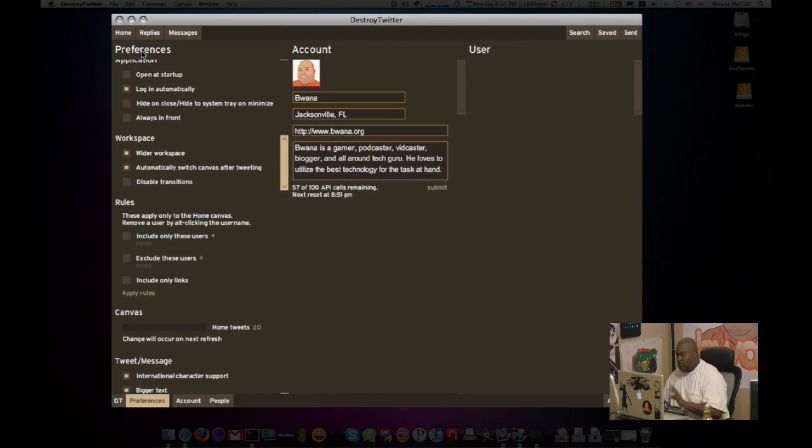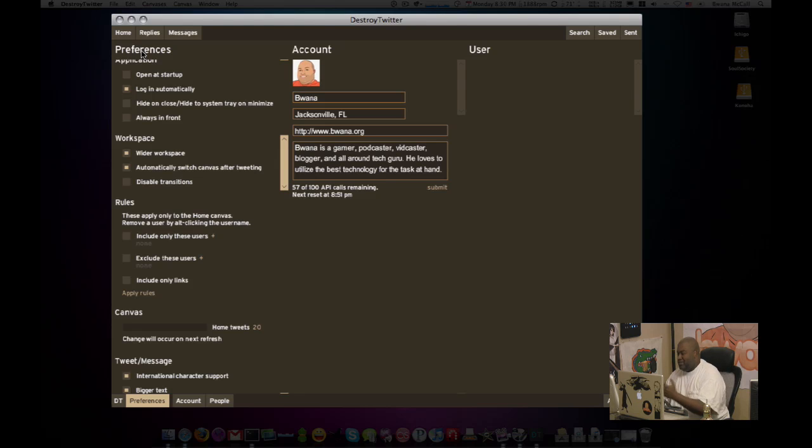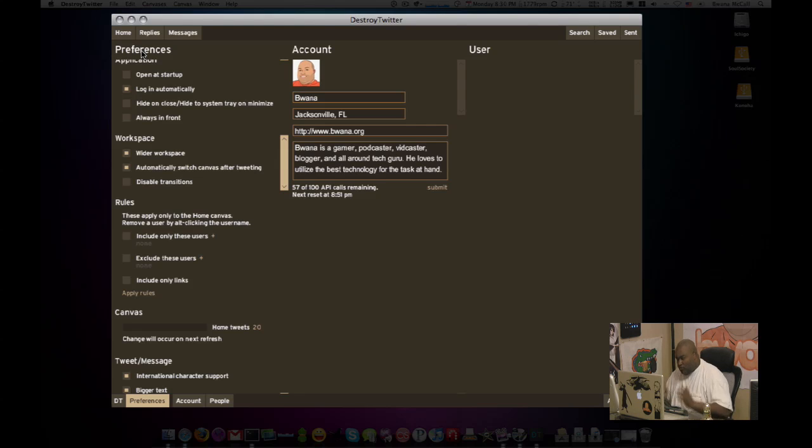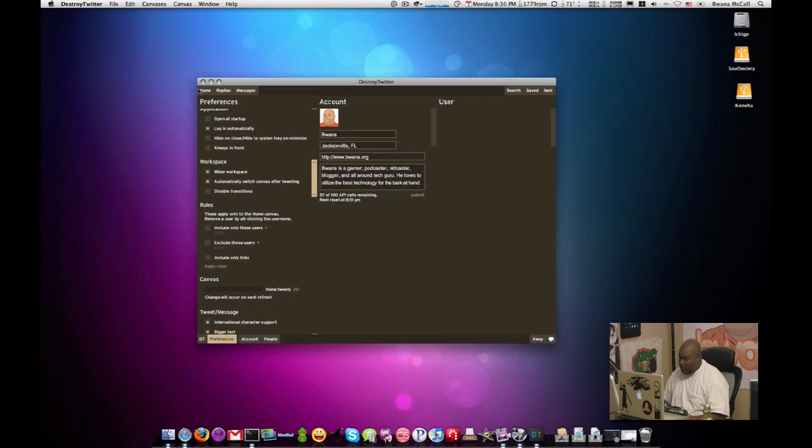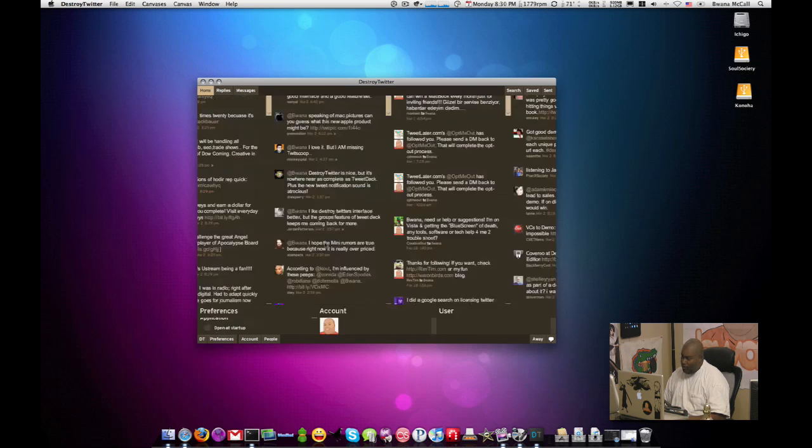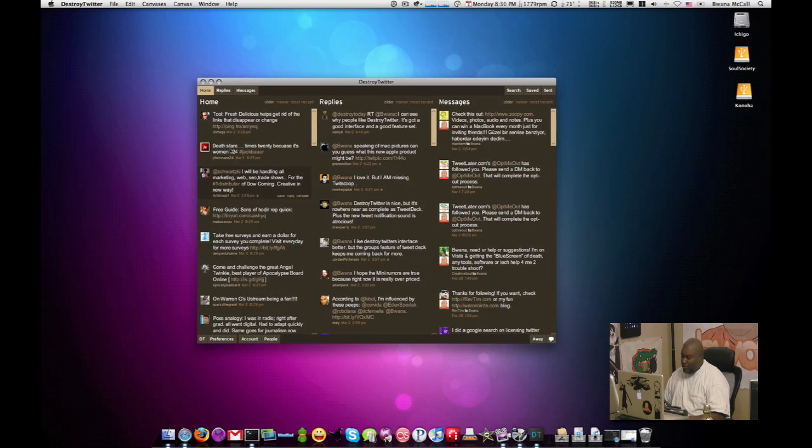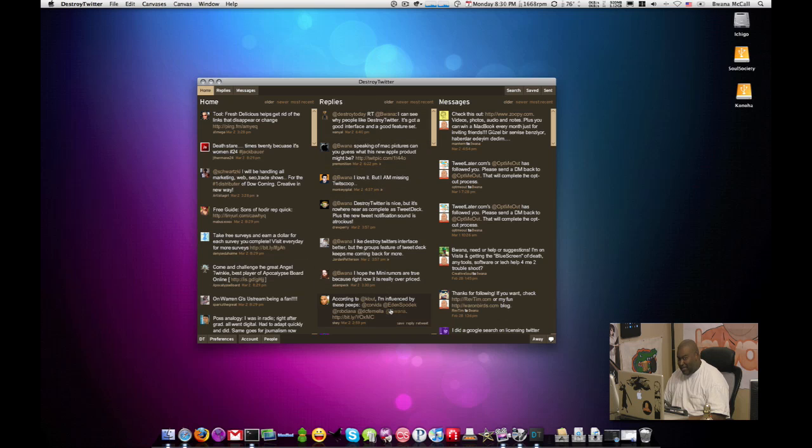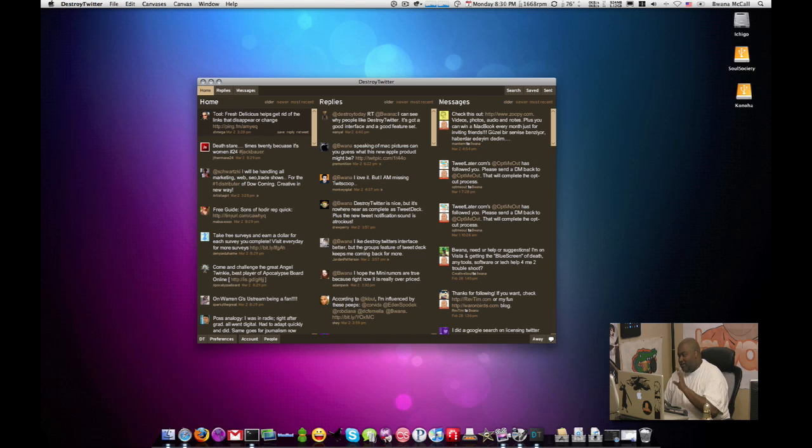Now, if you've used tweet deck, if you saw me talk about tweet deck, this is one of the cool things about tweet deck. It gives you a dashboard of what's going on in Twitter. So if I were to go back up here to home, you'll see now that I can see my home feed. I can see my replies and I can see my direct messages on the right side, all in one pane.